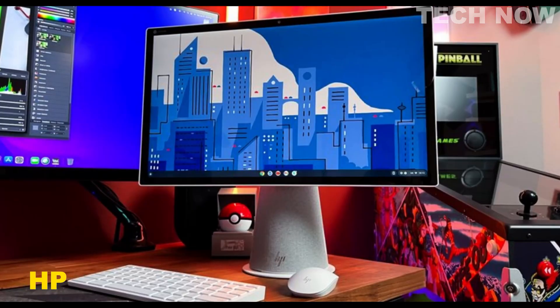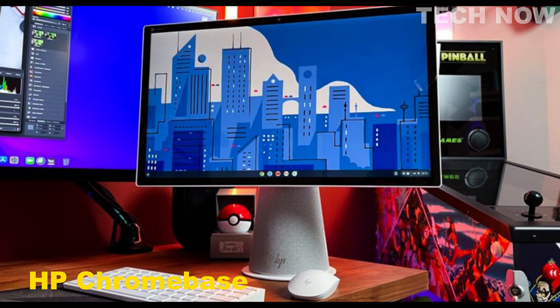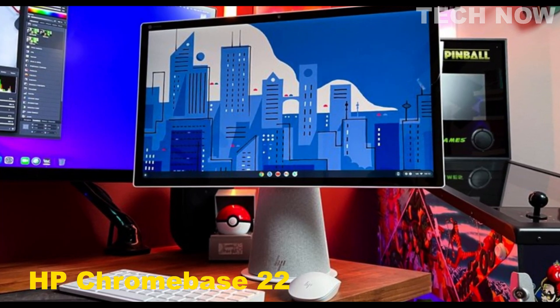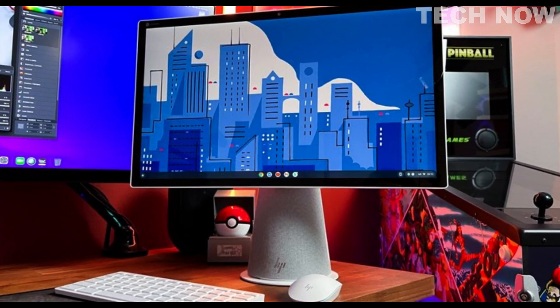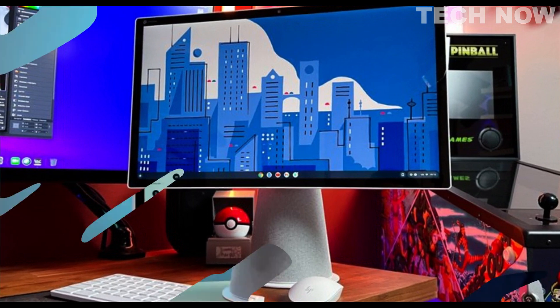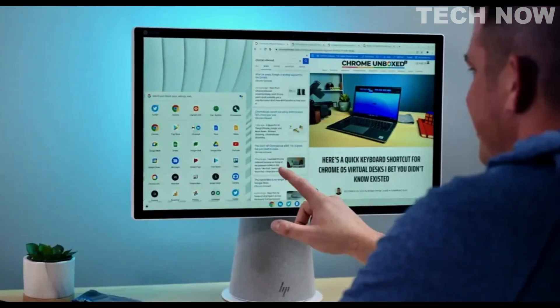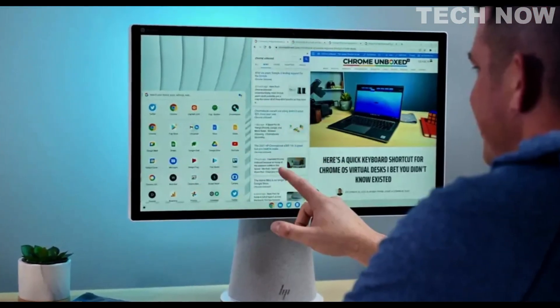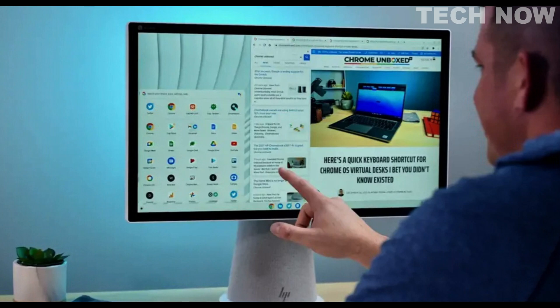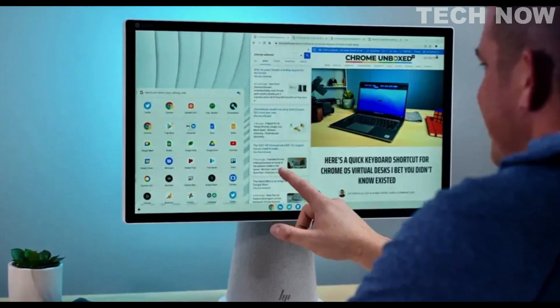The HP Chromebase All-in-One 22 is a versatile and stylish desktop computer that combines the functionality of a Chromebook with the convenience of an all-in-one design. This compact system is designed to serve as a central hub for various tasks and activities.